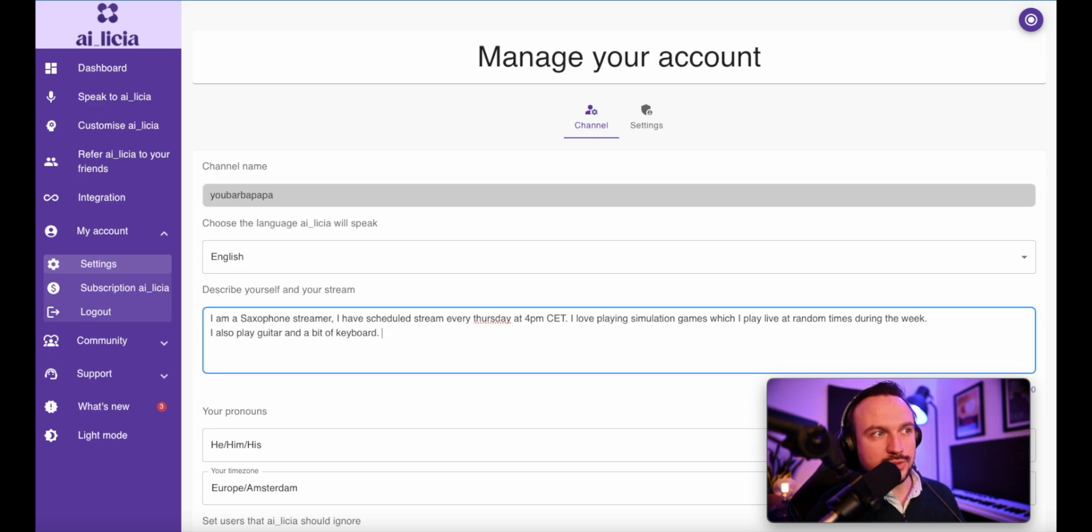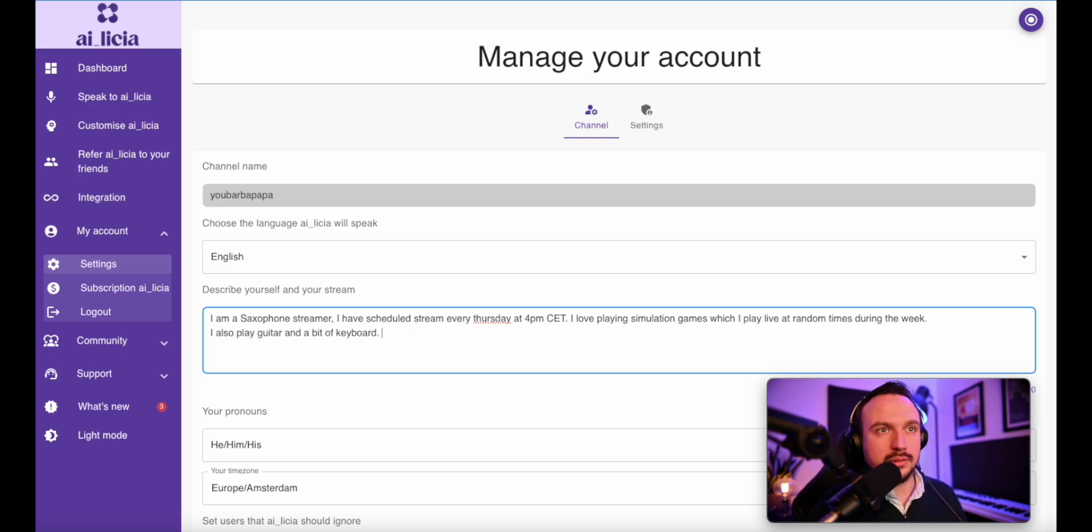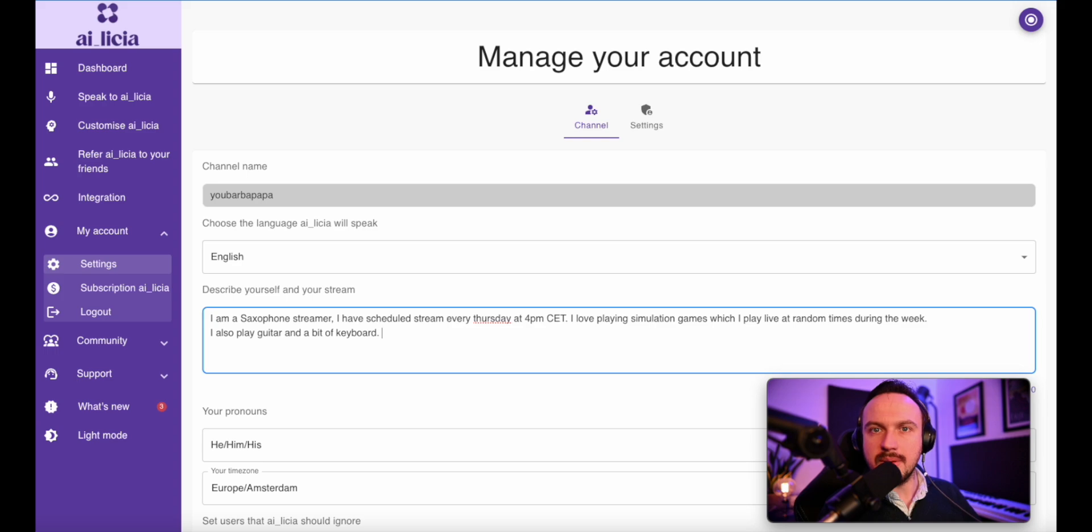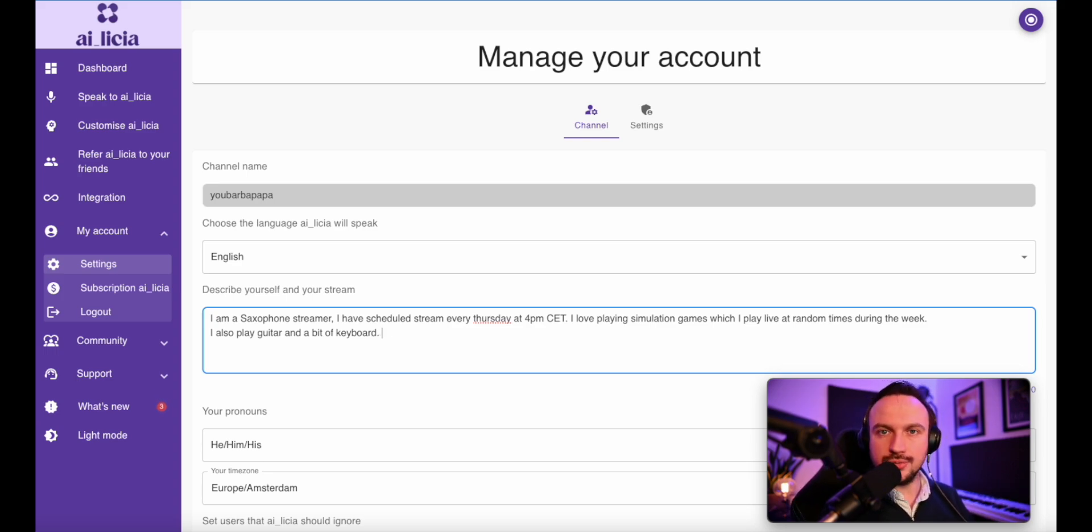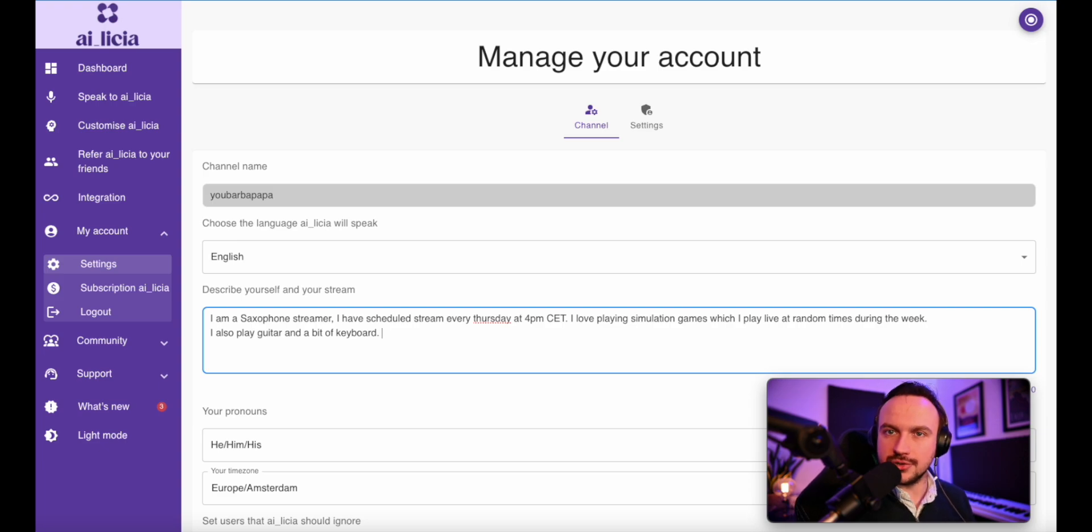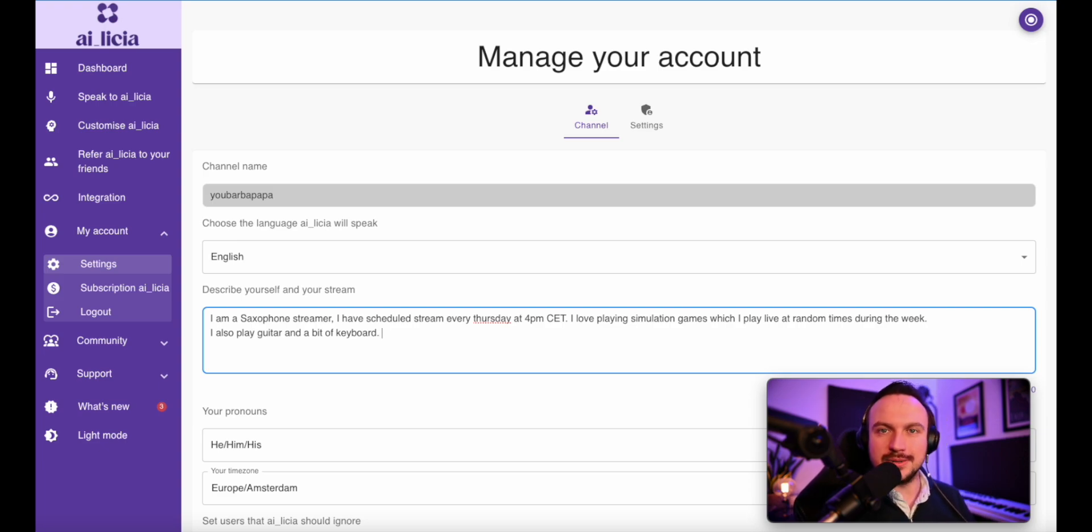Lastly, you can also give some personal information about yourself, your age, or if you have a family or anything that you want Alicia to be able to give information to your viewers directly in the chat or even interact with you when you're chatting directly with her.